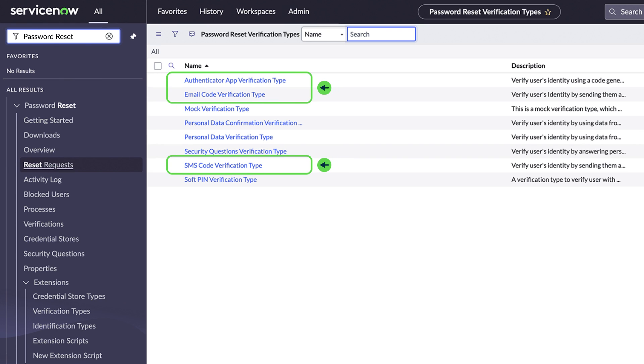Authenticator app, email code, and SMS code are typically more secure than other types. For this demo, we'll choose Authenticator app.